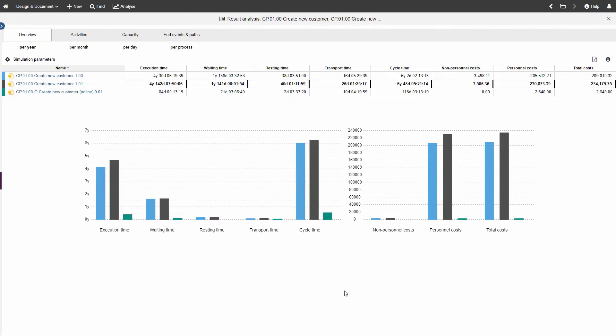An optimized online version of the process has been created. Run a simulation on all three process variants to see if and to which extent switching the process to online form makes sense.